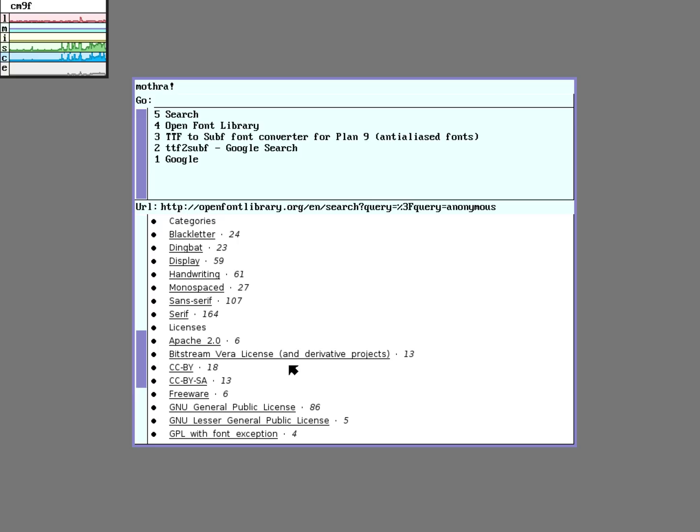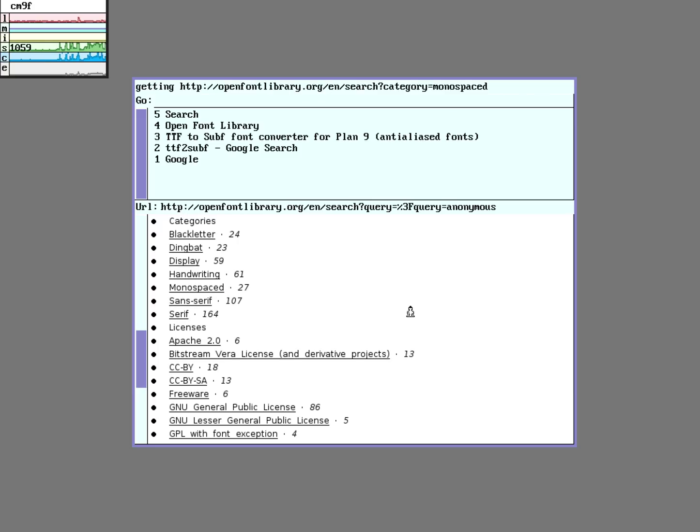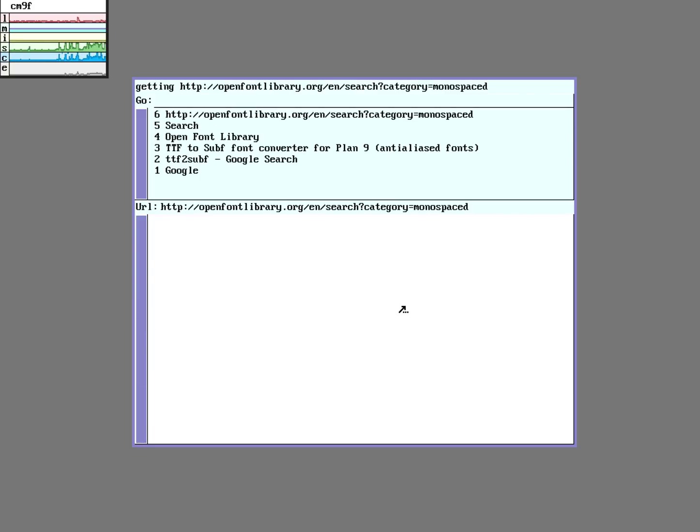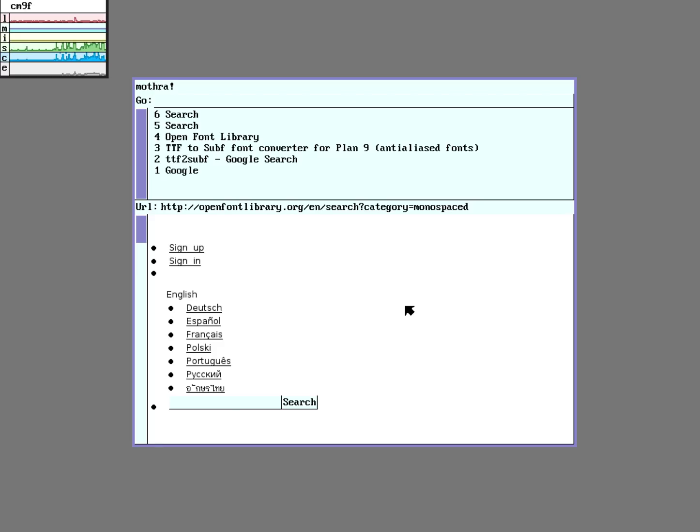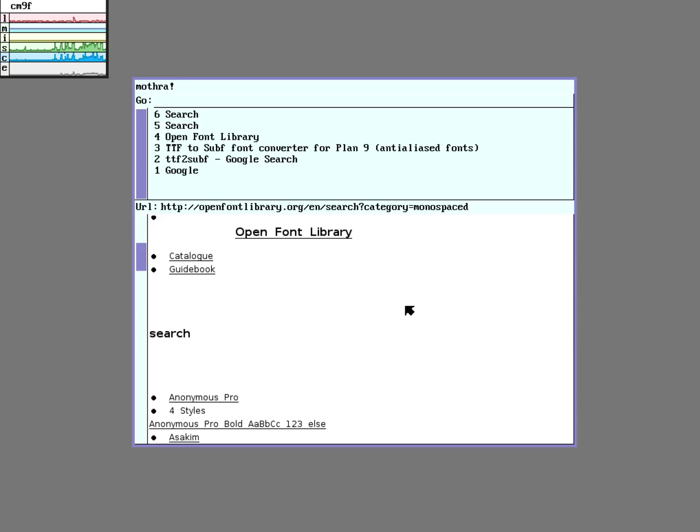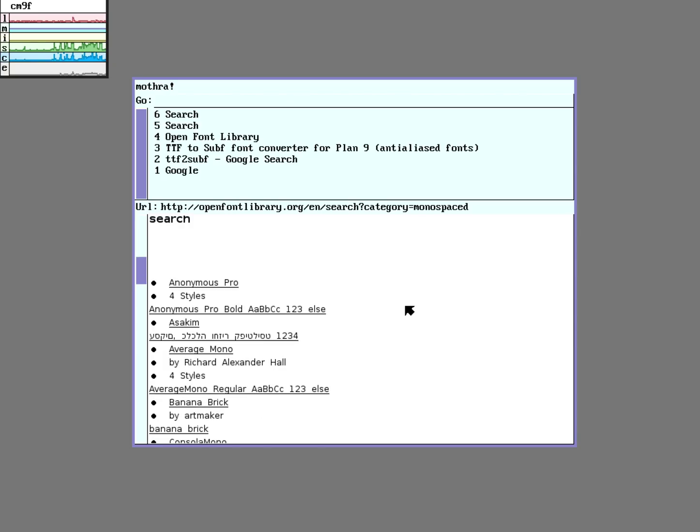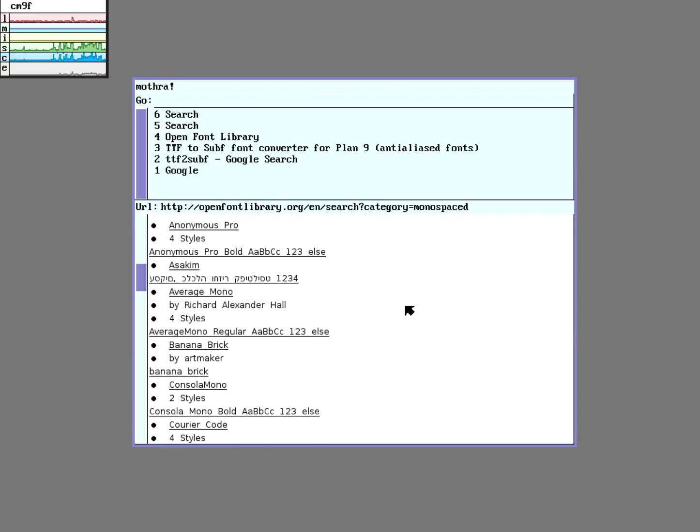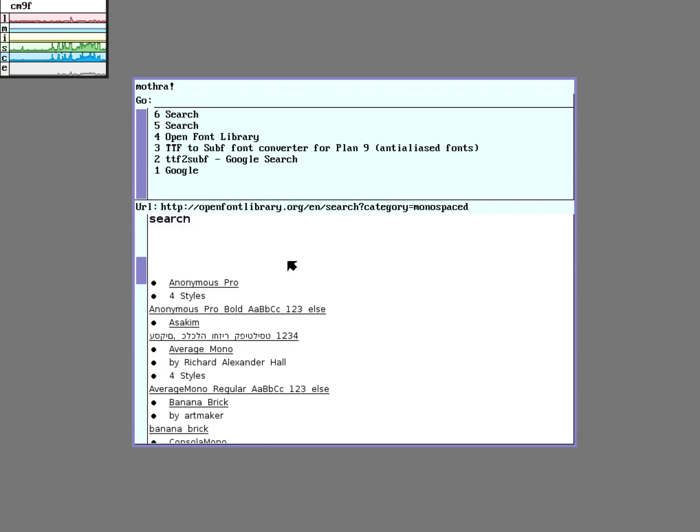It's generally a good idea to use a monospaced font so that the terminal shows up, the RC shell shows up properly.